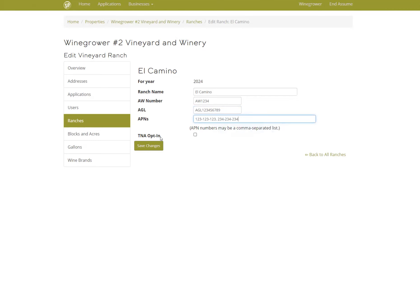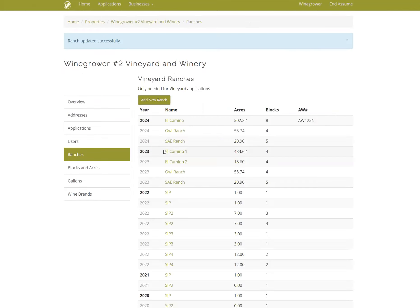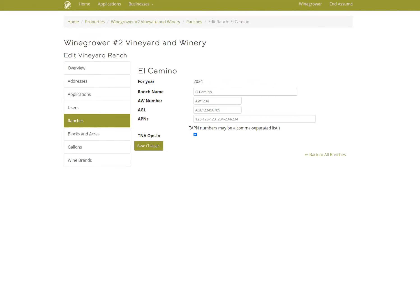The TNA opt-in box lets us know that you want us to submit that ranch's TNA report. If we submitted your reports last year, that box will be automatically checked. If you don't want us to submit the report this year, you can uncheck it.